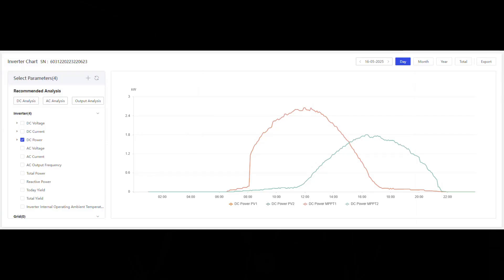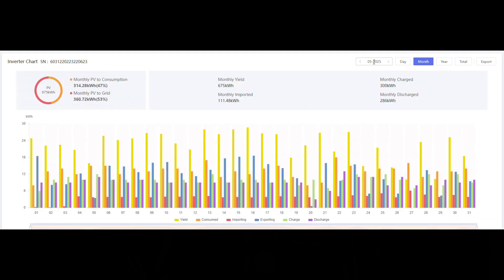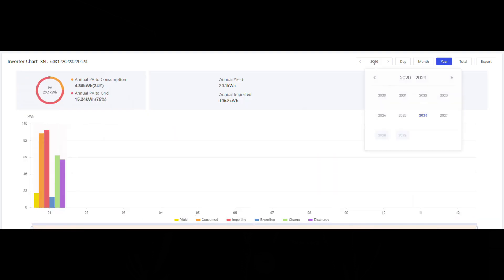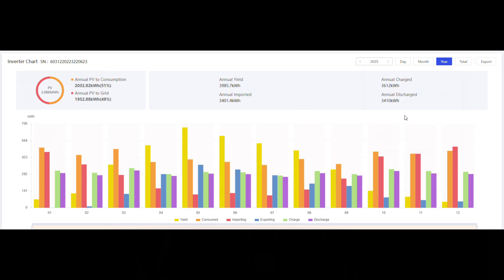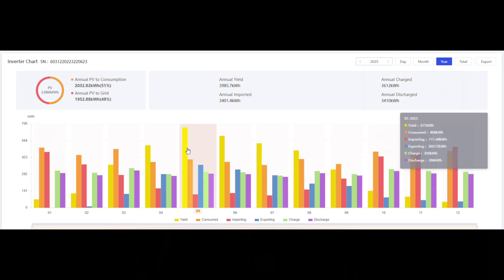Bummer. Okay, let's try the month or year time frames rather than day. Even bigger bummer — it will only display the all-up yield for both strings combined for any one day or month. Back to square one then. Well, not quite.